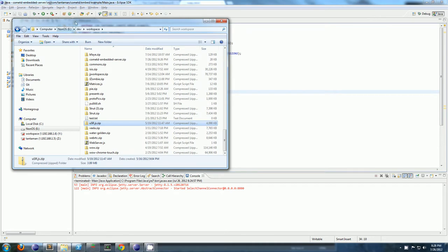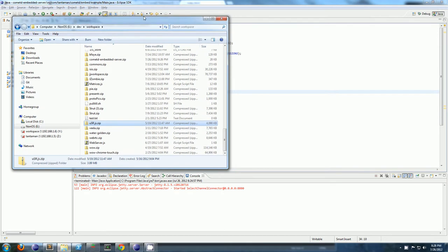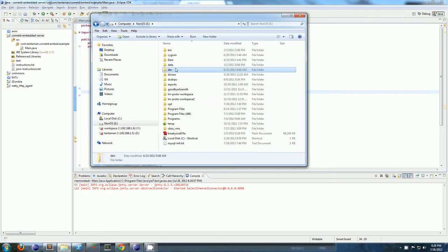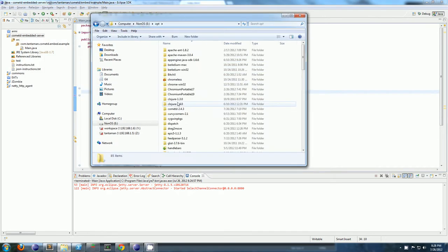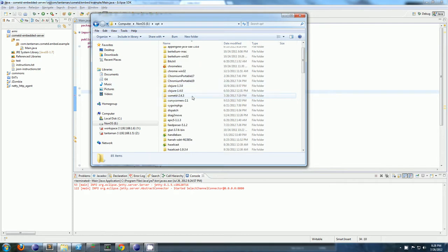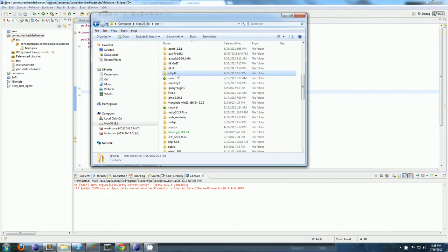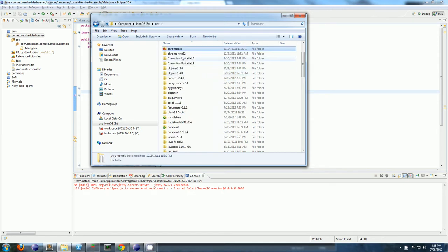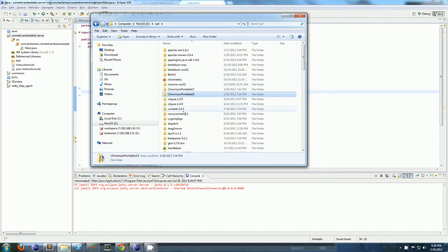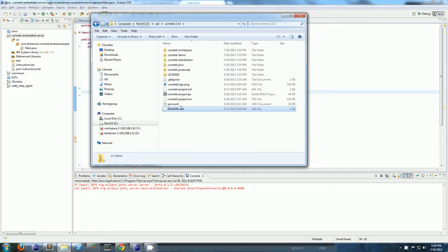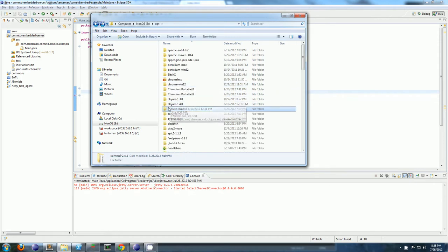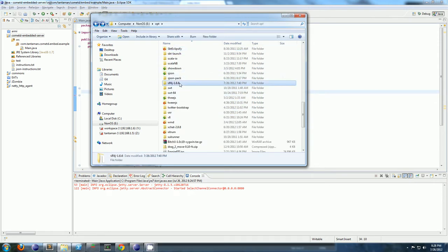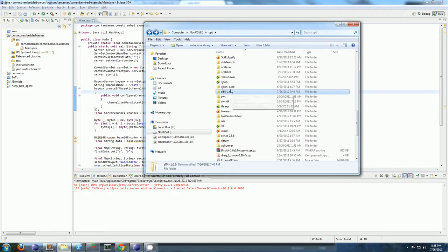You're going to want to download CometD, Jetty, and SLF4J. So I downloaded Jetty, I just extracted it to E opt and put in Jetty 8. And then I got CometD as well, somewhere, there it is. Extracted that to Opt and SLF4J. Those are three packages you'll need.